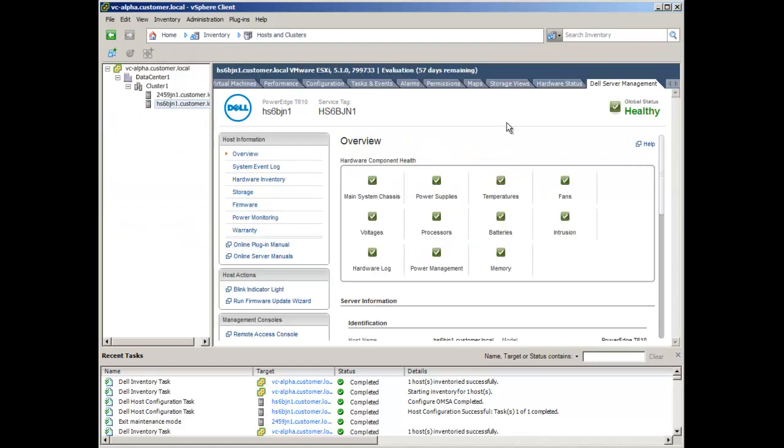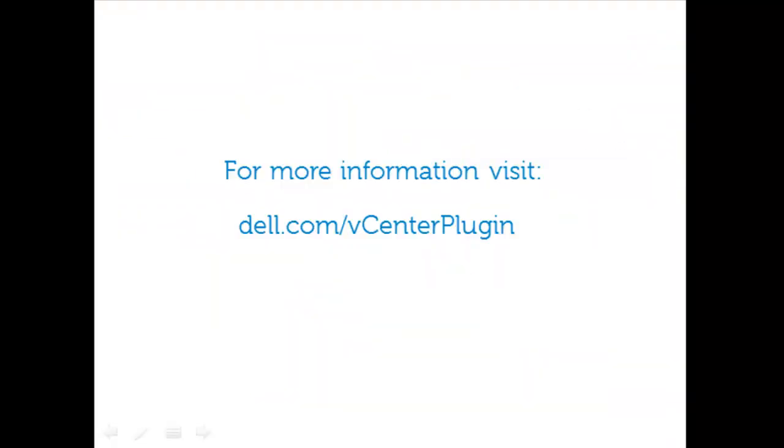This concludes the demonstration. For more information, please visit Dell.com/vCenter plugin. Thank you.